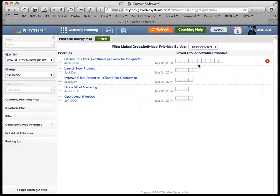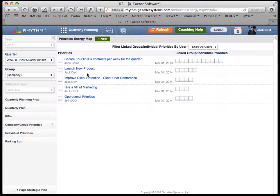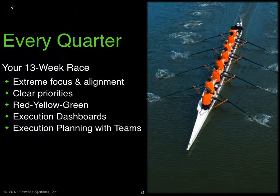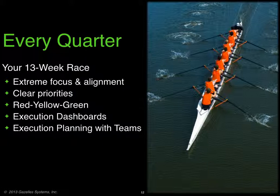By looking at the number of squares, you can tell how much energy is going towards your number one priority. I call this the energy test — I want to make sure I have enough energy going towards my number one goal. For every priority, make sure you have very clear red, yellow, green success criteria.